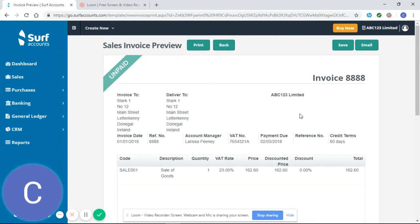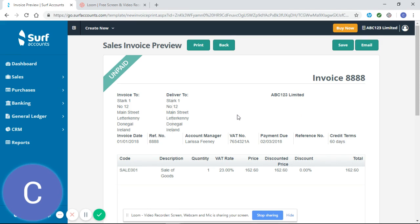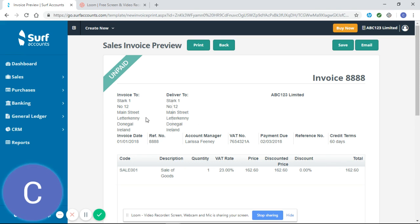All the information that we entered when setting up this customer is pulled through. If you've not watched our tutorial on how to set up a customer in SURF, I would recommend you go back and do this, as entering this key information will help you generate invoices correctly in the system.